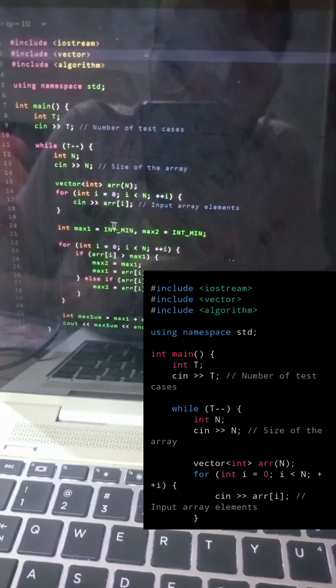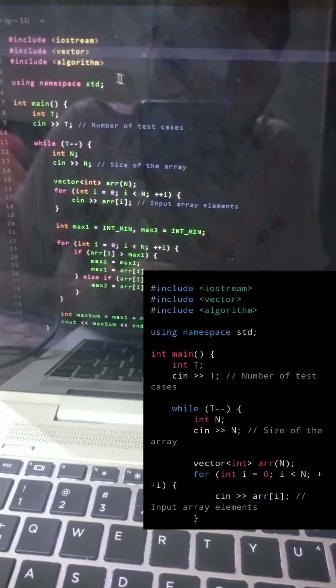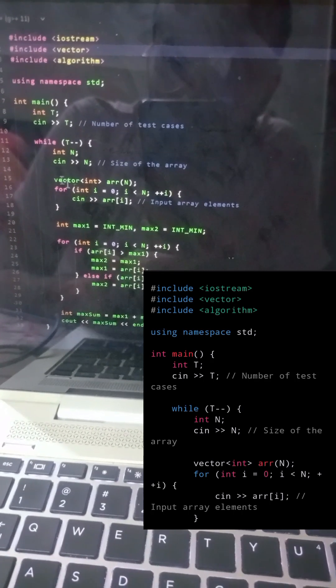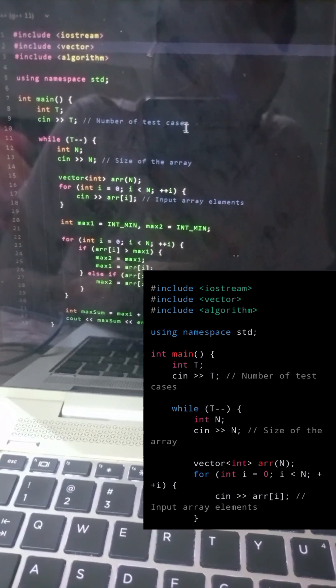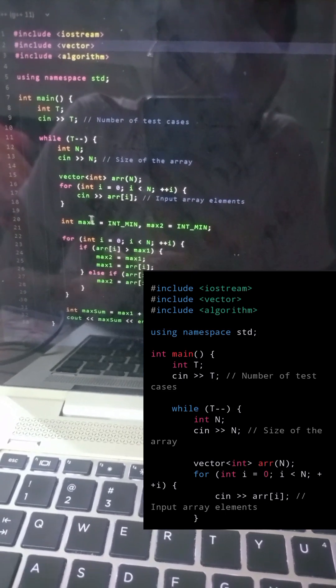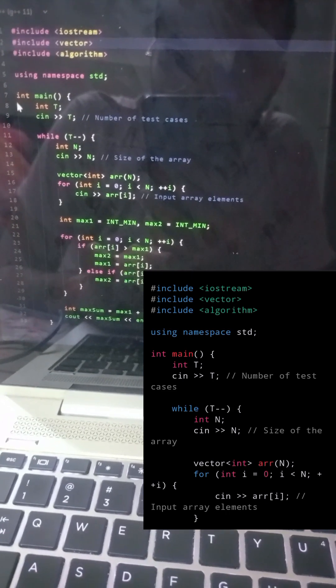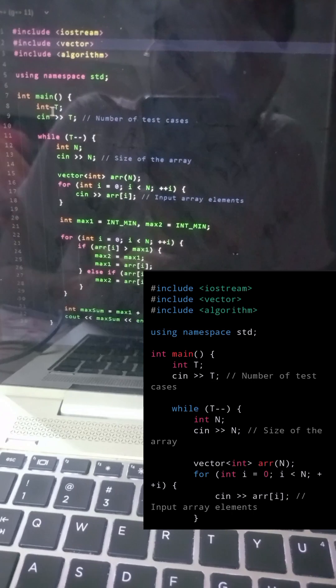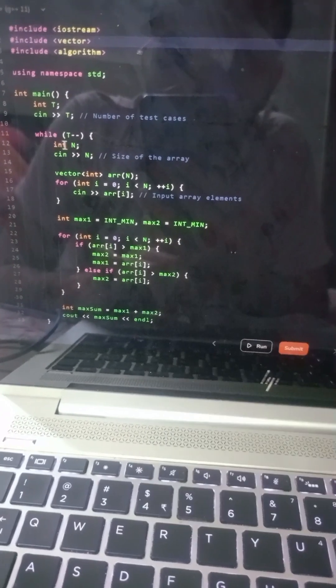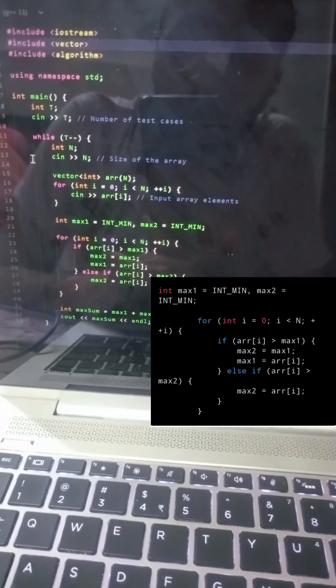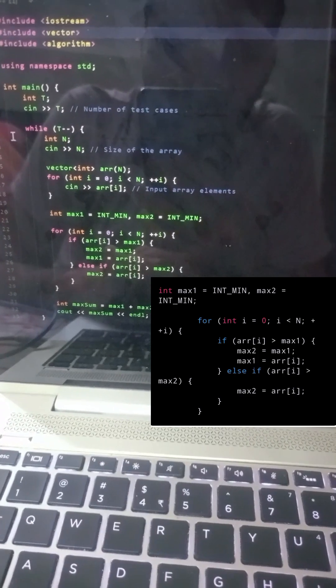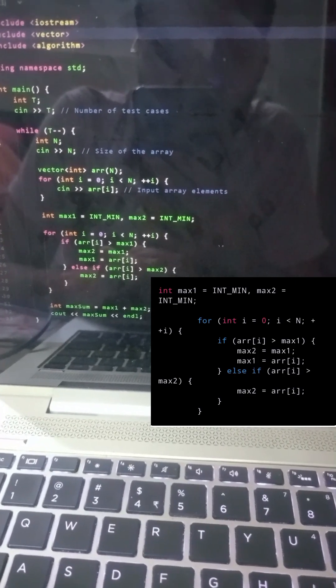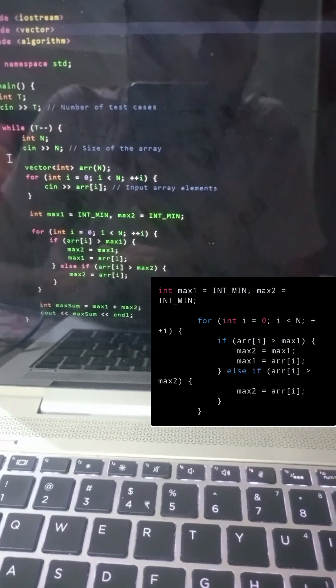Within each test case, we read the size of the array N and create a vector arr of size N to store the array elements. We then read the elements of the array one by one.